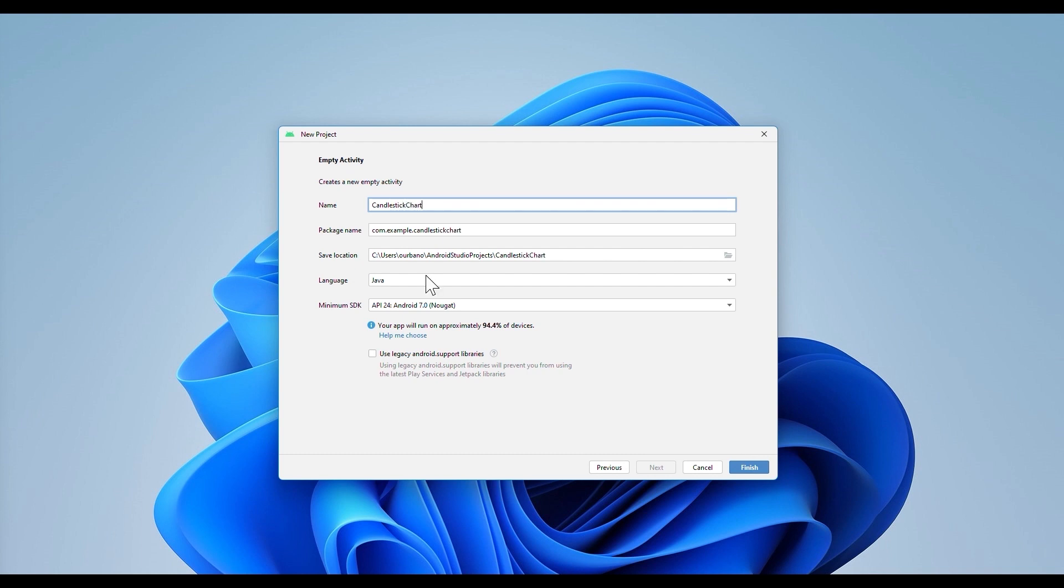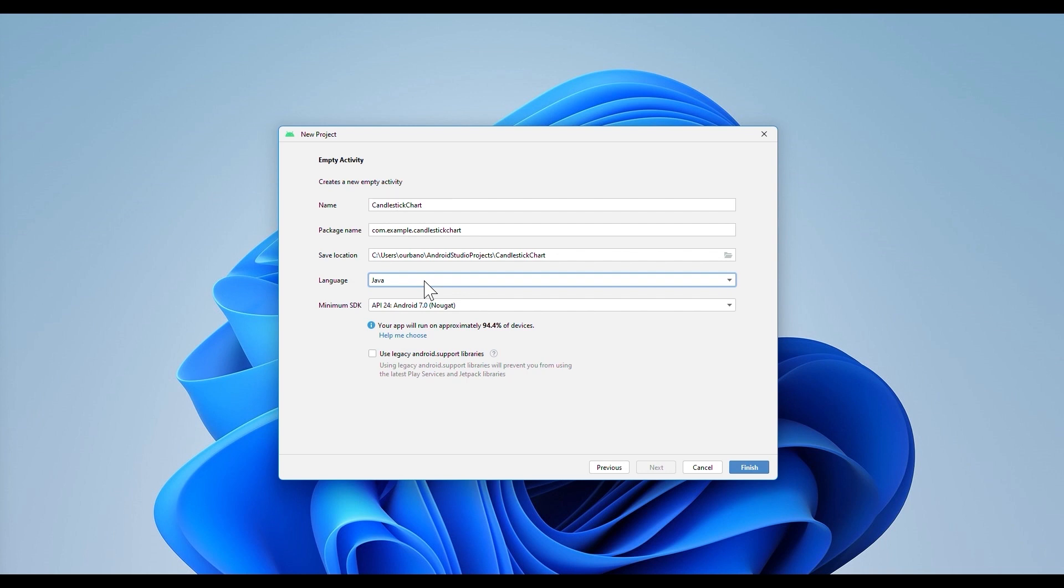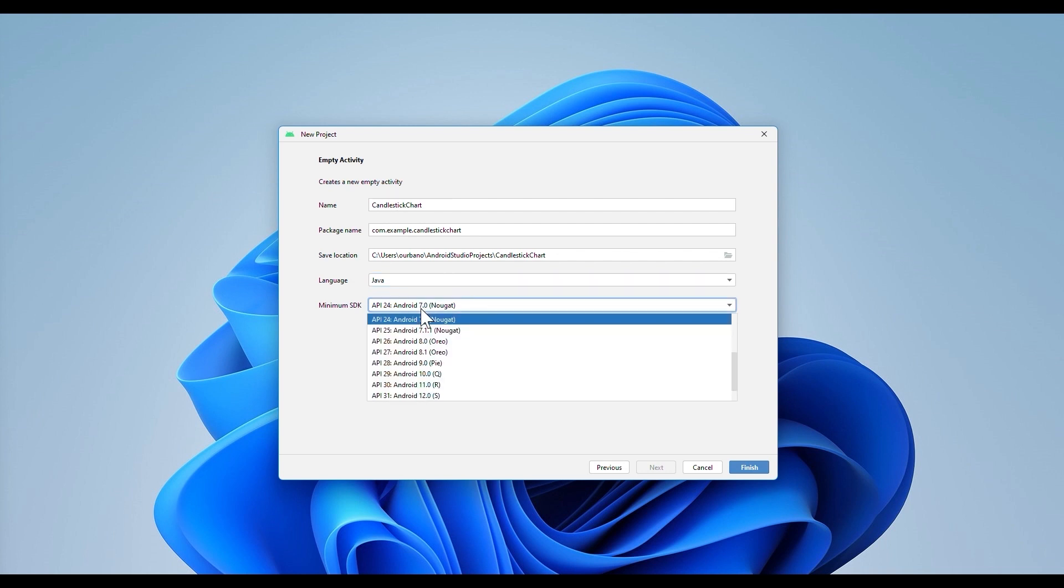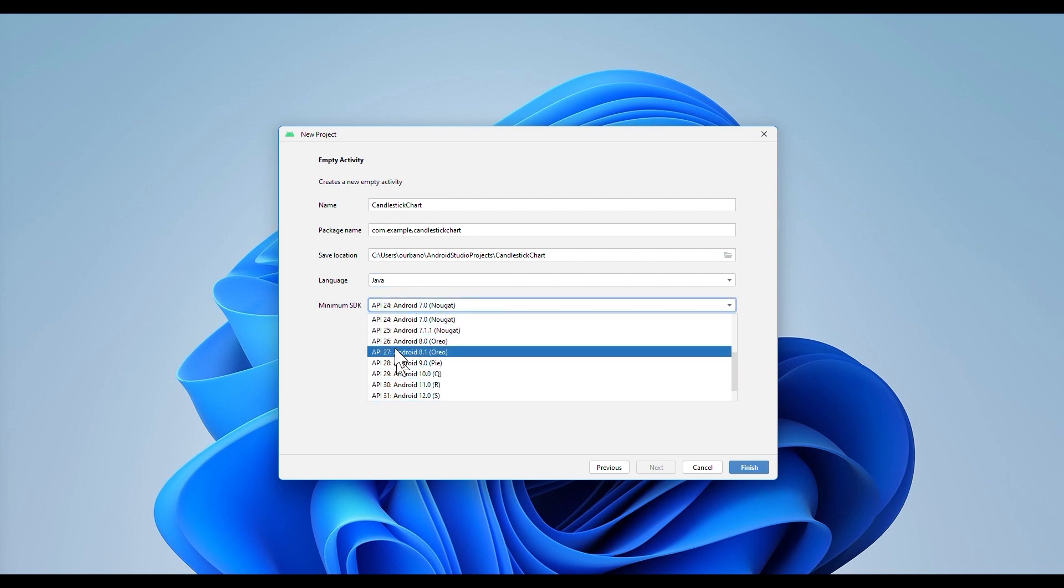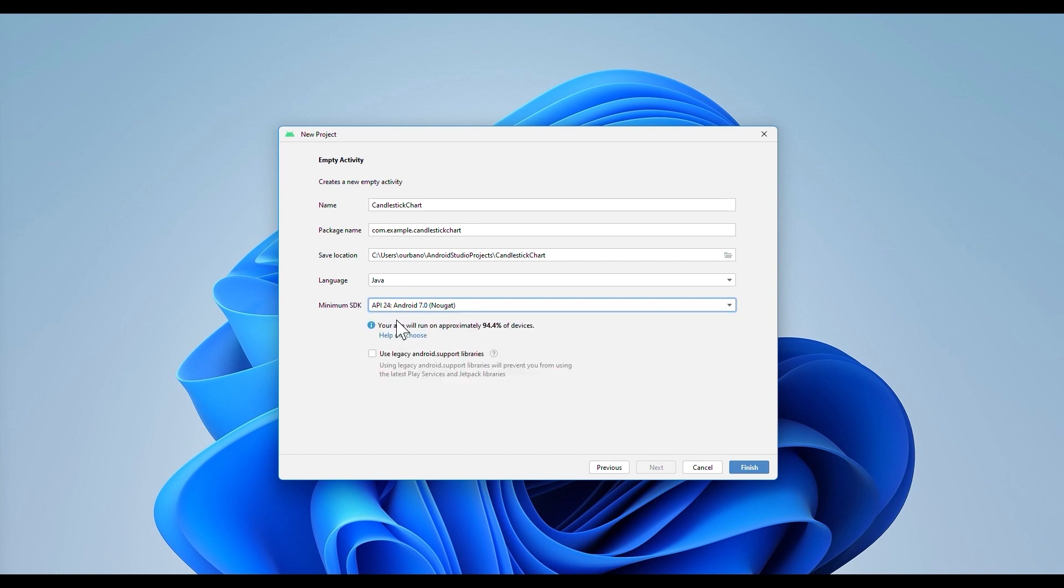We can select the language, for this case we will use Java. I will select the API 24, Android 7, but if you have a newer version, I recommend that you choose that. The API version will affect the publication of your application, since its compatibility is related to the updates of the Android operating system.